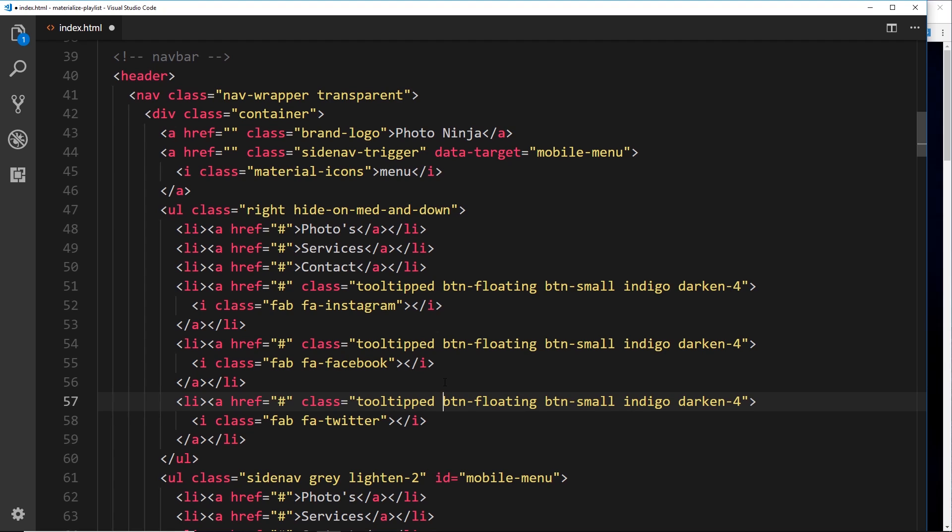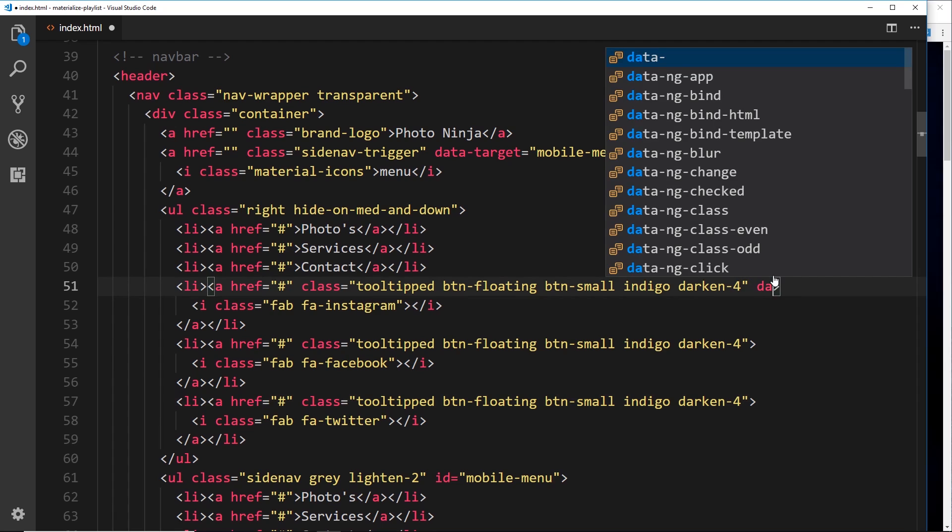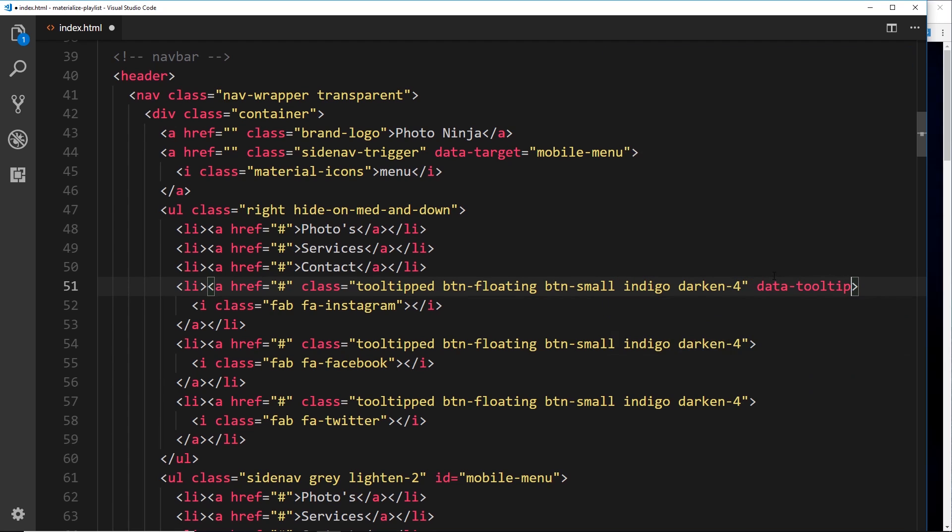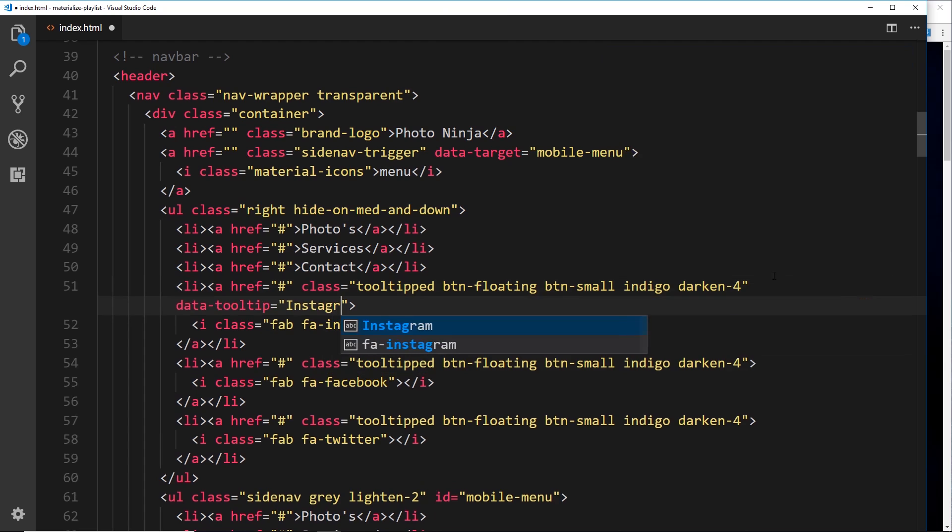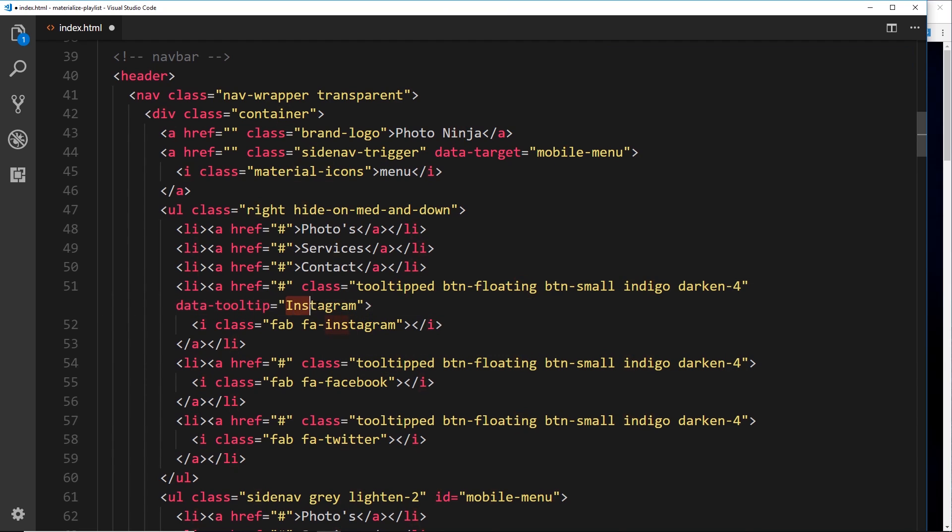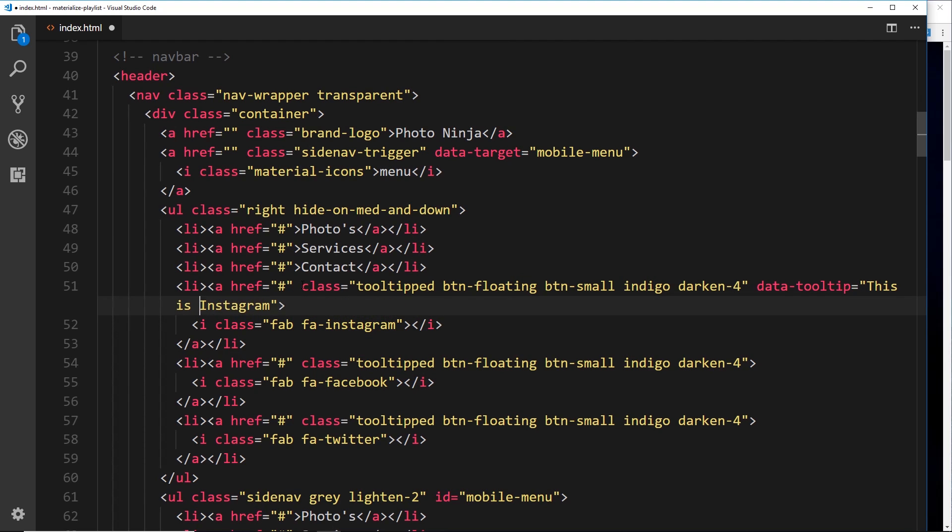The next thing we want to do is give this a data-tooltip property, and basically this will be the information that pops up in a bubble when someone hovers over it. For this I could just say "This is Instagram" so if someone doesn't know what the icon means they can hover over it and they'll see this tooltip pop up. Let's do the same one for the others - data-tooltip="This is Facebook" and then finally data-tooltip="This is Twitter."